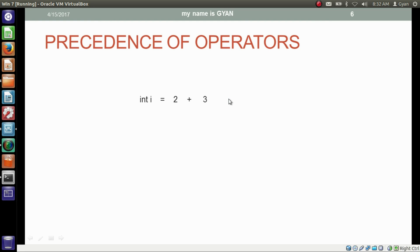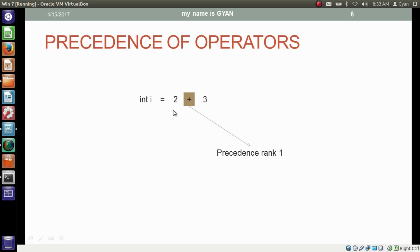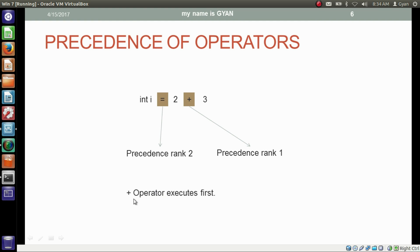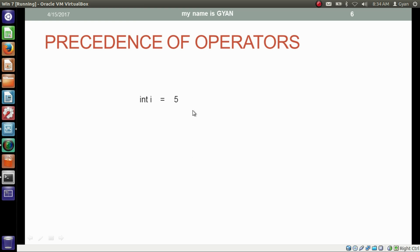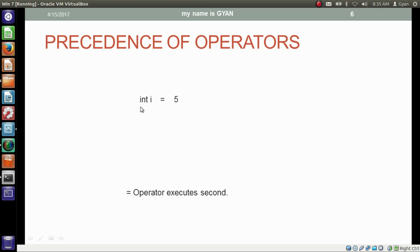Let us see how this operation works. We have two operators here, addition and assignment. Addition operator has higher precedence than assignment operator. So the precedence rank of the addition operator in this operation is 1, and the assignment operator is 2. That's how the addition operator executes first, resulting in 5. Then the assignment operator executes second, and finally the 32-bit binary of 5 gets assigned in the integer variable i.